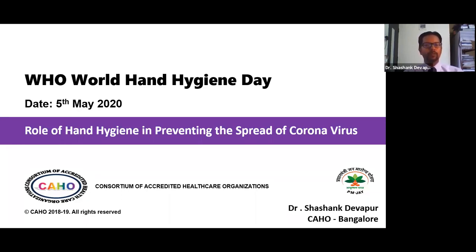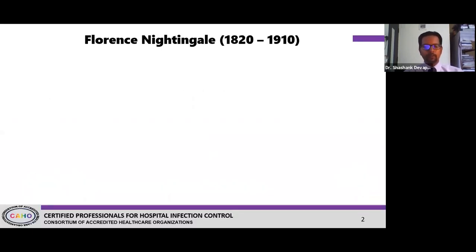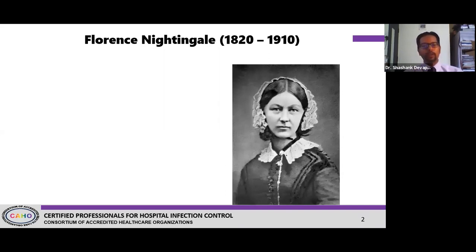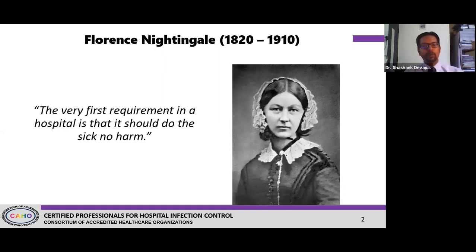Starting with the first slide, which talks about where all of this started off — I'm sure most of you have seen this photo of Florence Nightingale, who is considered one of the pioneers when it comes to infection prevention and control across the world. She has been quite instrumental in talking about these areas.